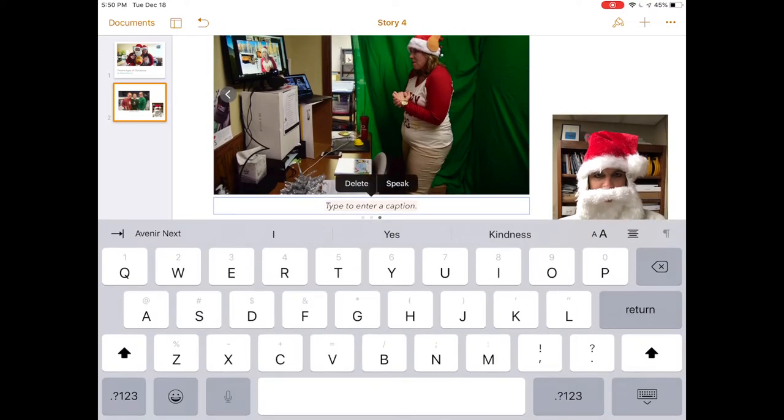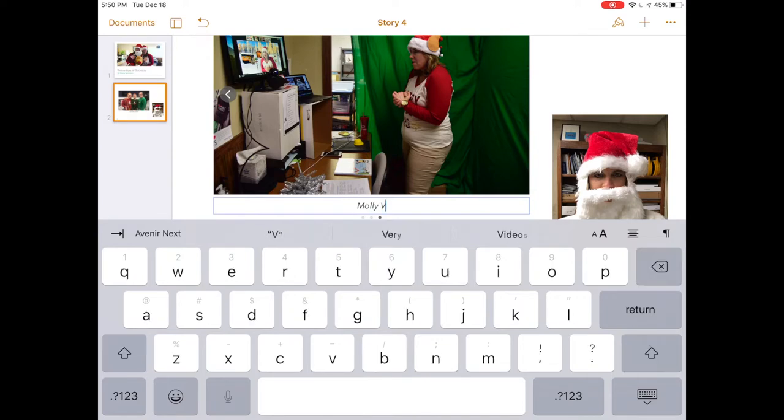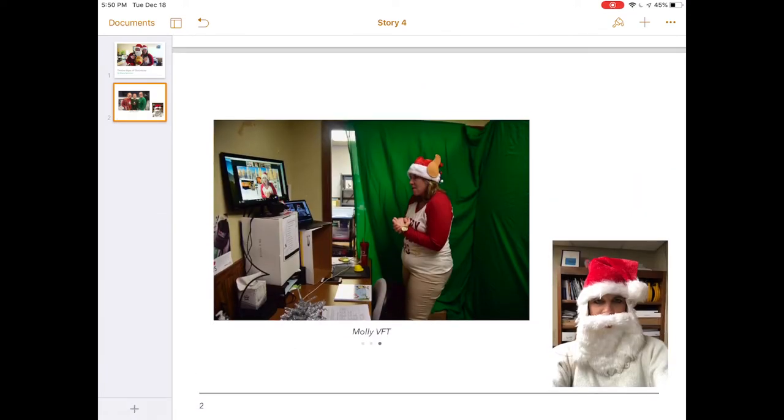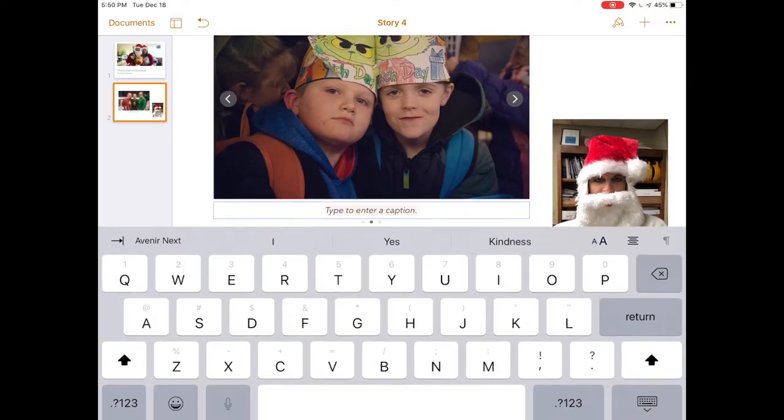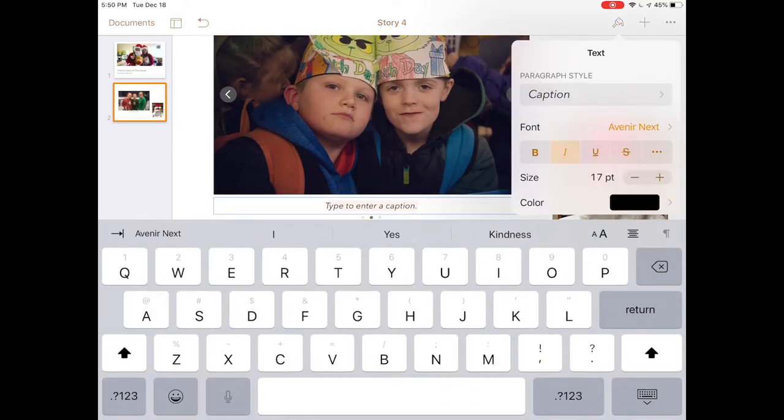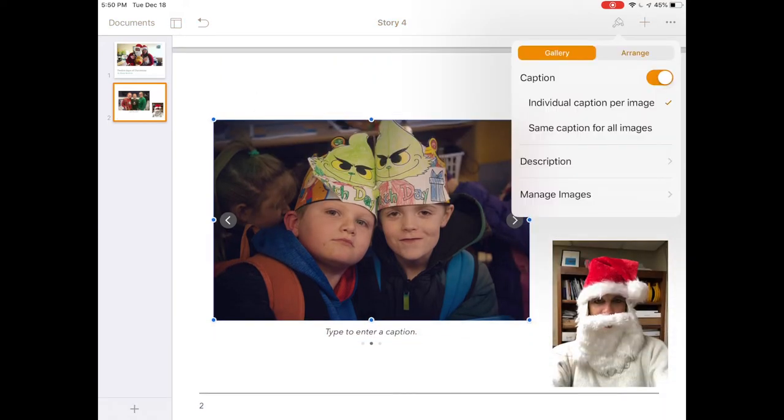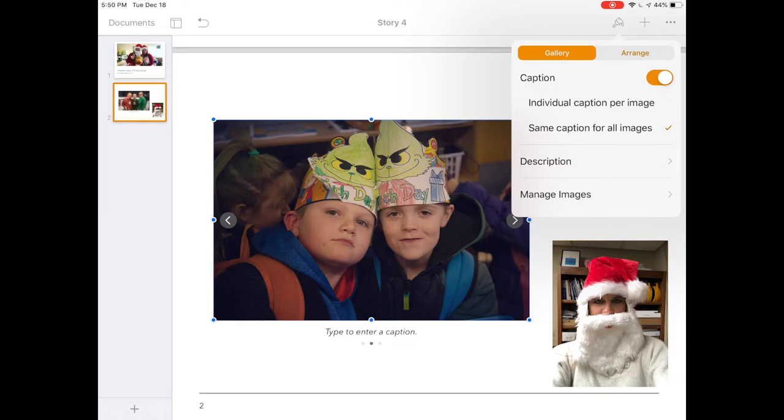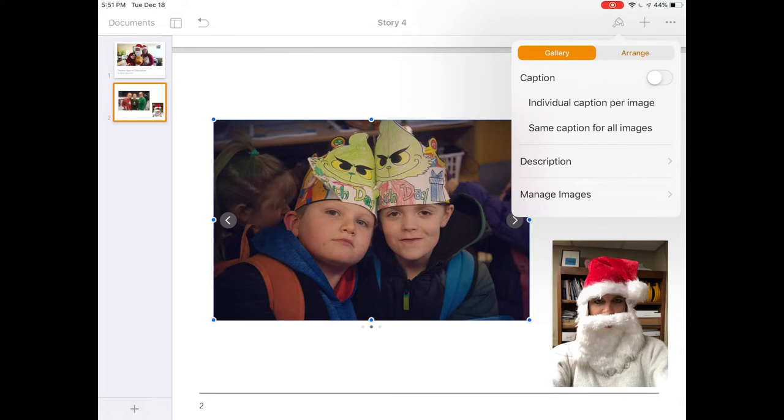Each of those images can be edited individually using the forward and backward arrows. Each image can have its own caption. These little dots underneath the image gallery help me navigate. I can tap on my formatting paintbrush and choose to have a different caption for every picture or the same caption for all images, or remove captions altogether. I can change the order of the pictures within my gallery.